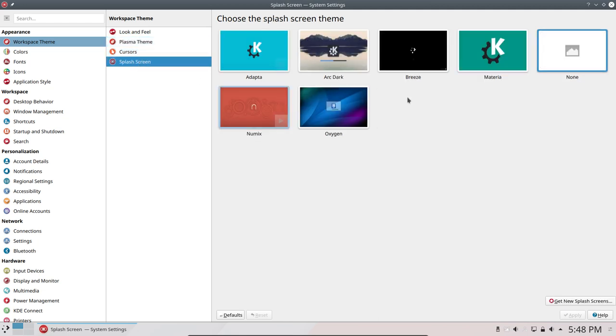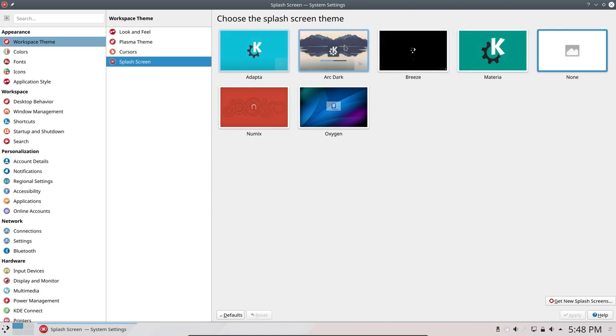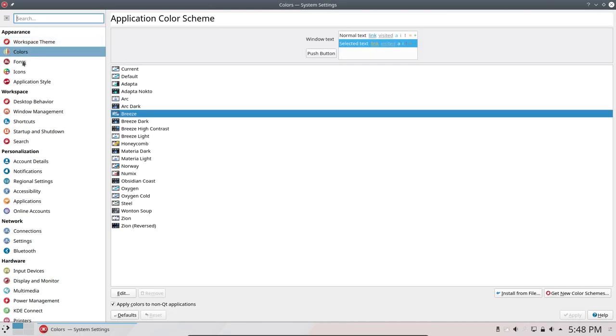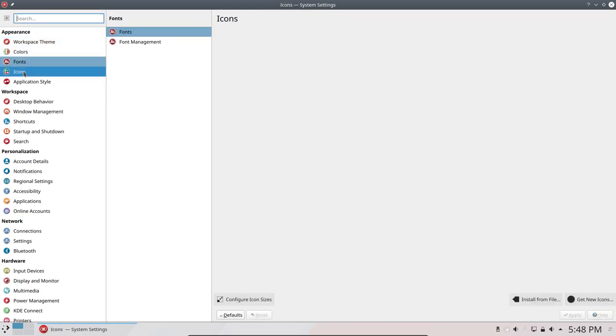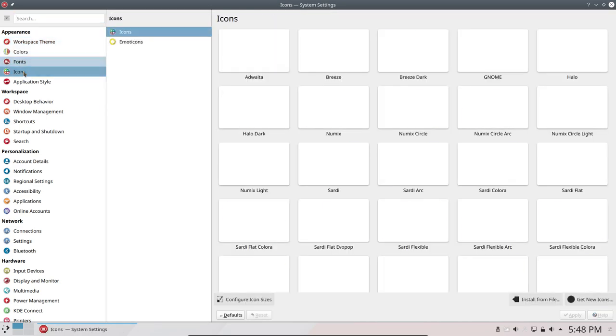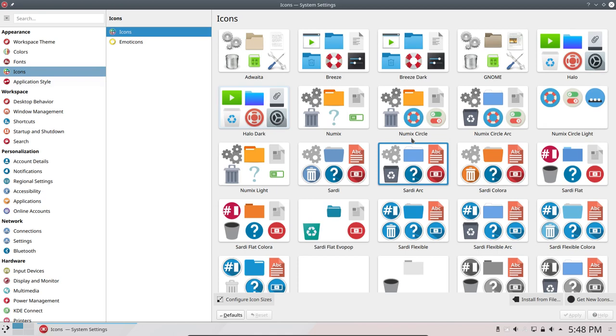So Plasma theme set to Breeze, fine. Cursor is black. Splash screen is now set to none, which will boot up - the boot up time will be shorter since the animation is not necessary and all that, so it skips it. Colors is just Breeze. Fonts are set, not to sans. Icons are set to Sardi Arc. Everything normal.